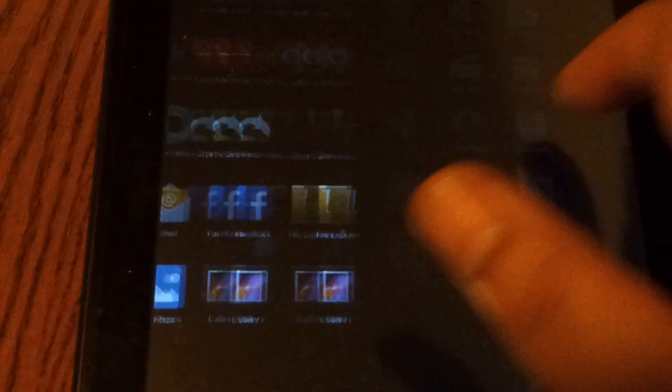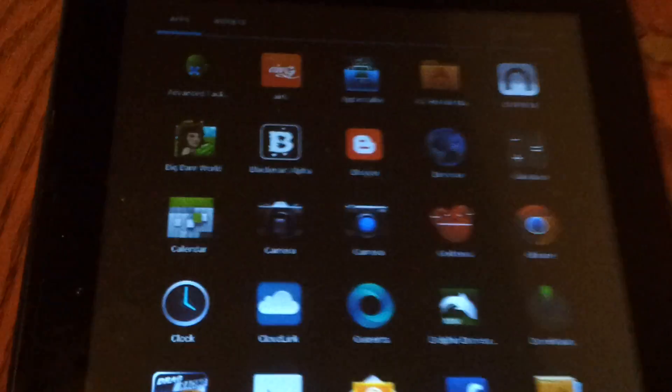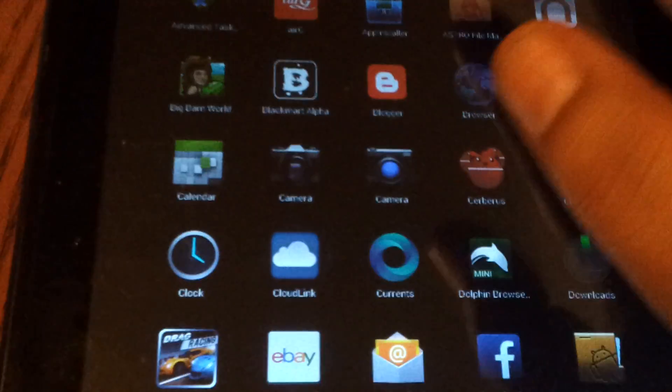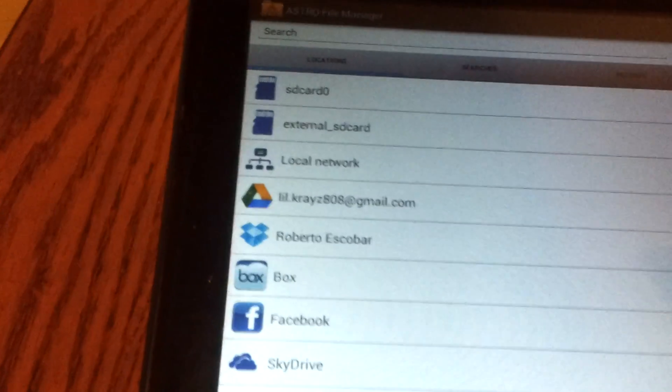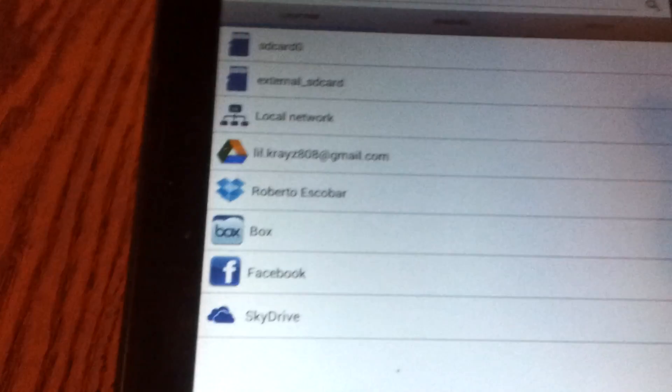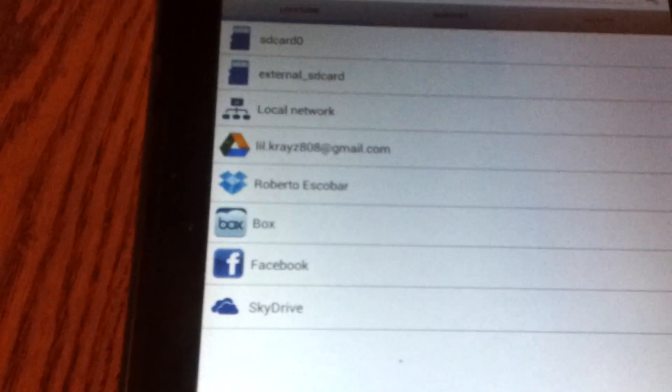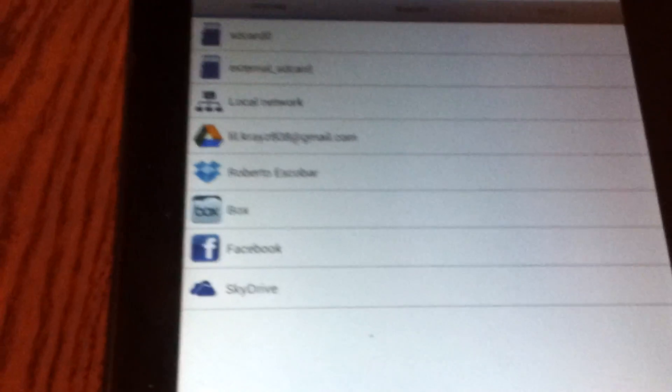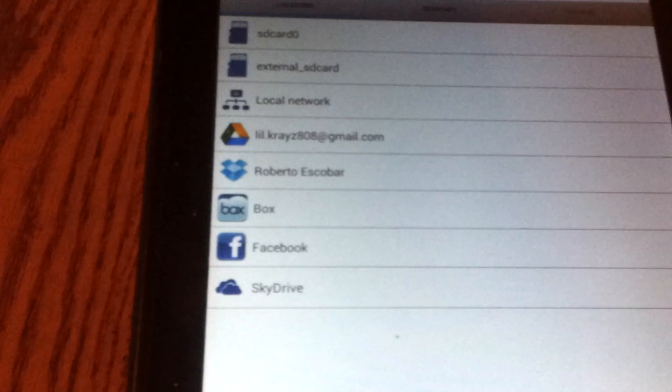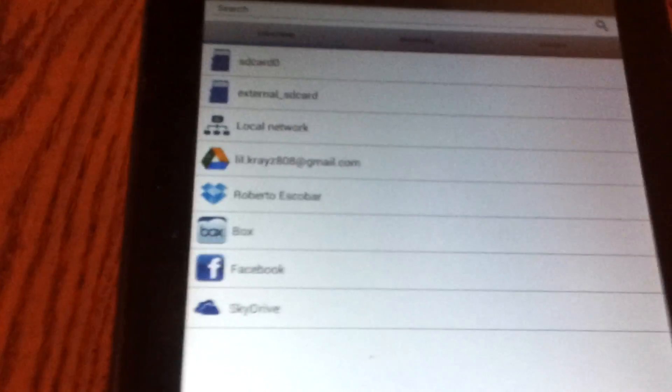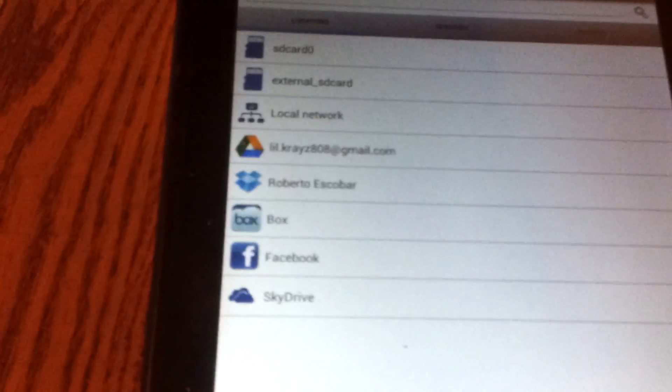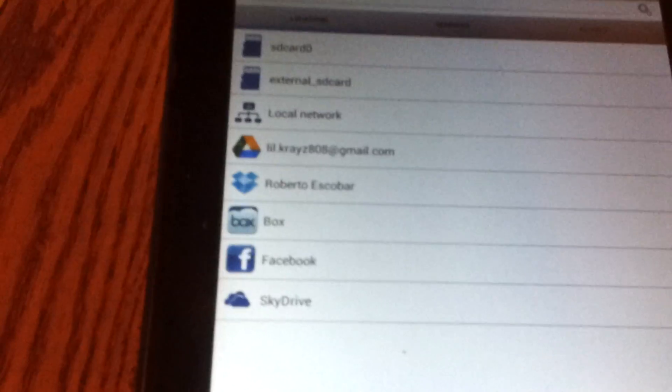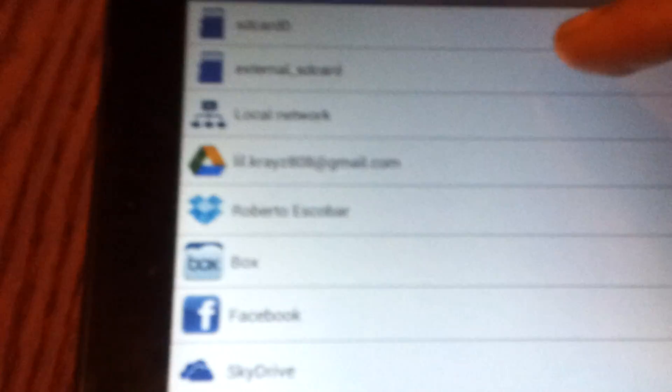So once you download those three files from the link in the description, you're going to need a fresh SD card. The SD card that has all my music and stuff for this tablet I've taken out and I've put in one of my spare SD cards which is like a one gig and I completely formatted it to a FAT32 partition.